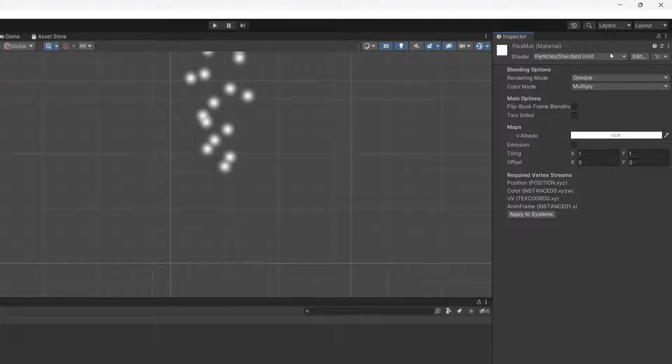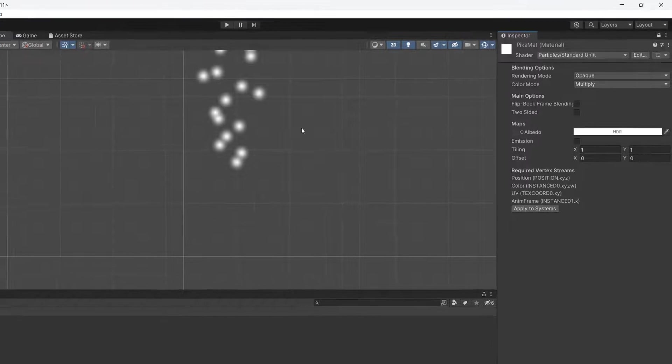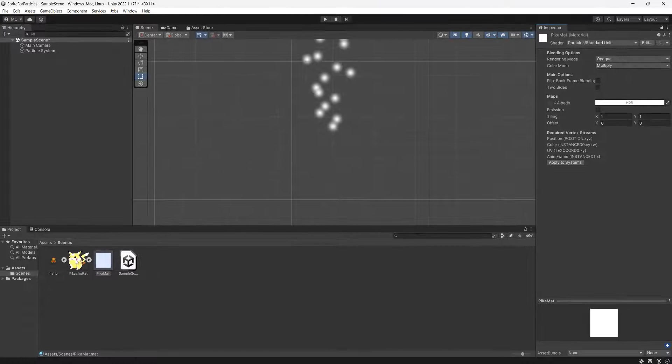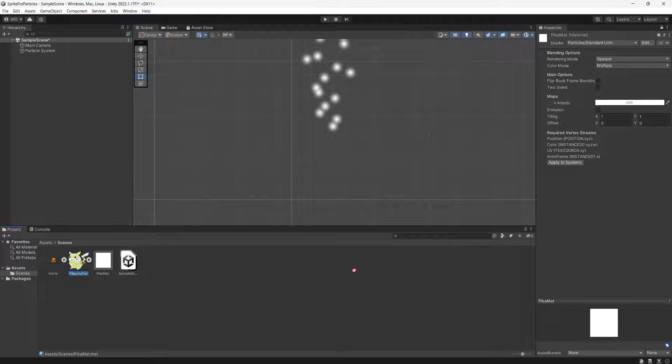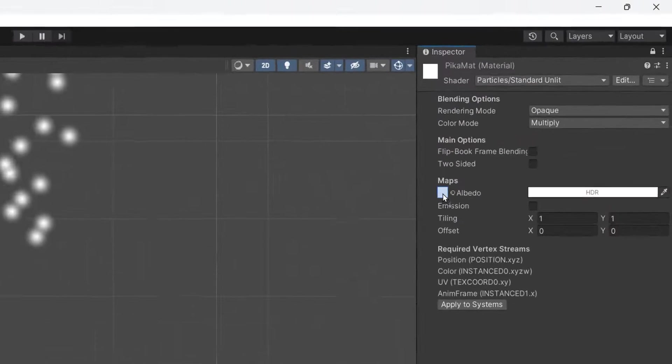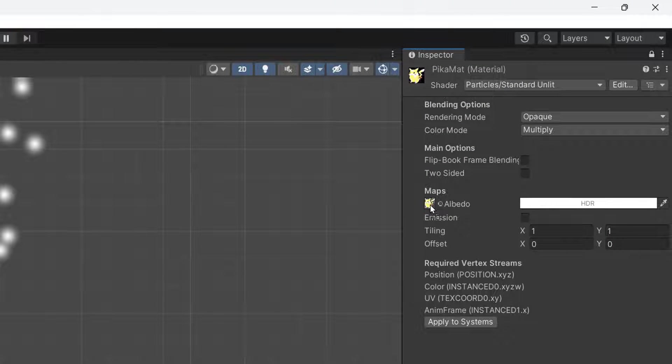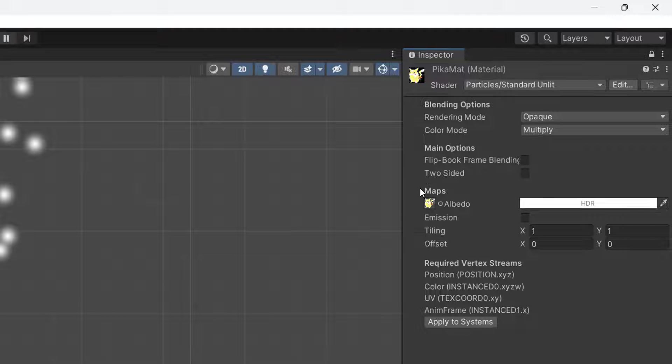After that, hit the little padlock here, then drag and drop the Pikachu into this little box by Albedo. I want to give you a heads up: the sprite you want to emit from your particles has to be its own image.